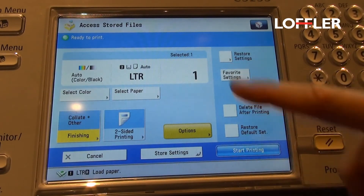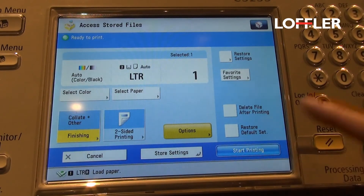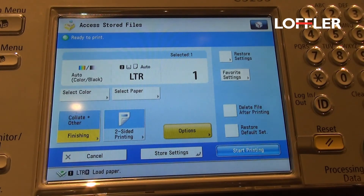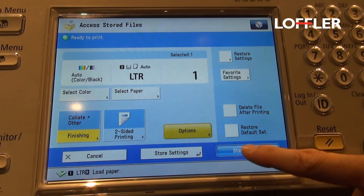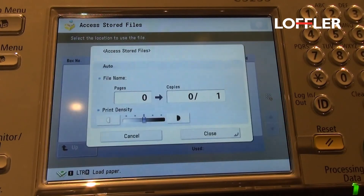Otherwise you would just make the selection, type in the amount of copies you would like, and hit start printing.